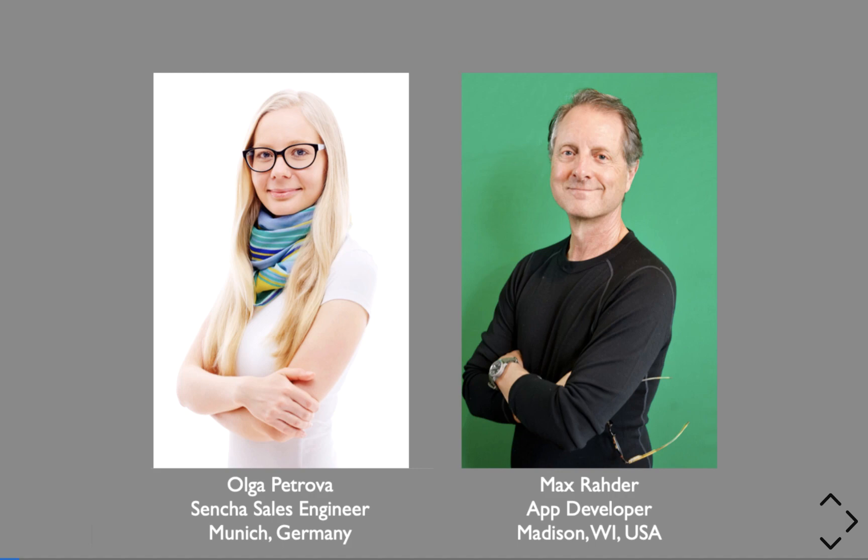And I'm Max Rader. I'm a long-time user of Sencha products. I also wrote the Sencha courseware and I've done ExtJS and ExtReact training.